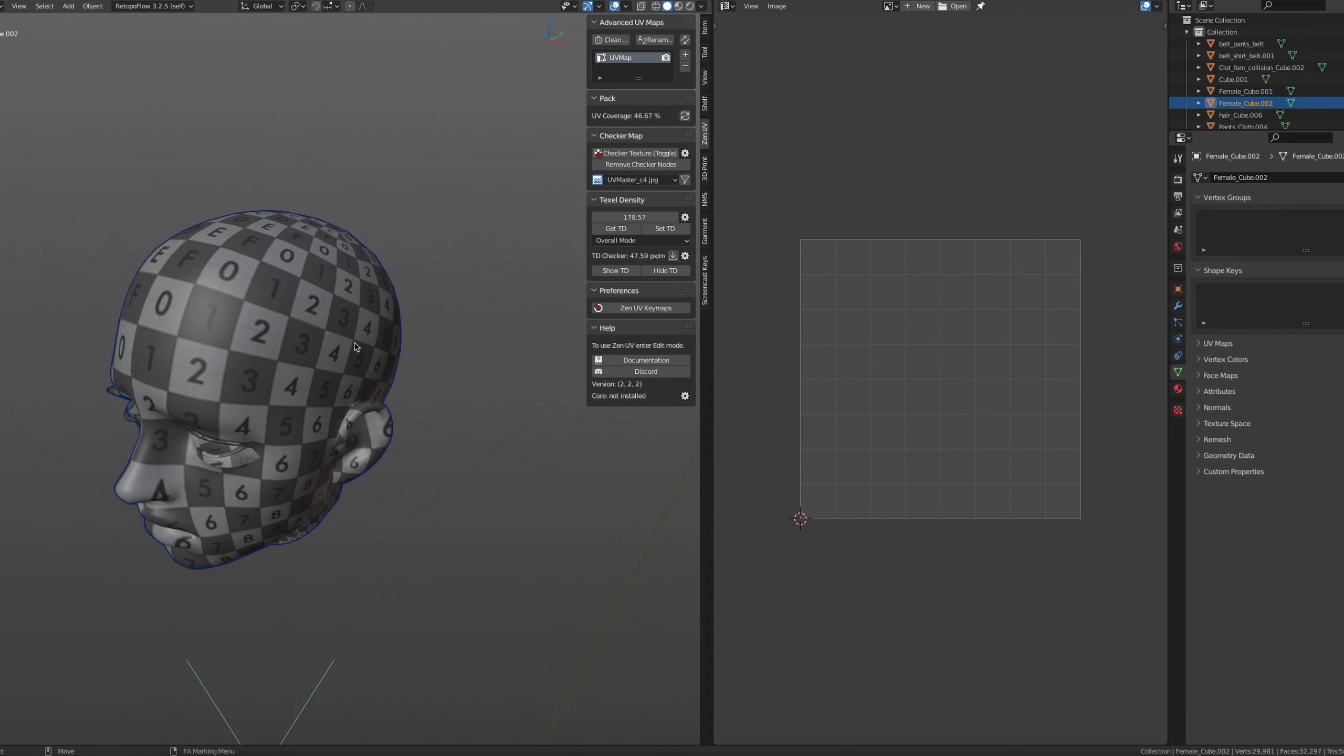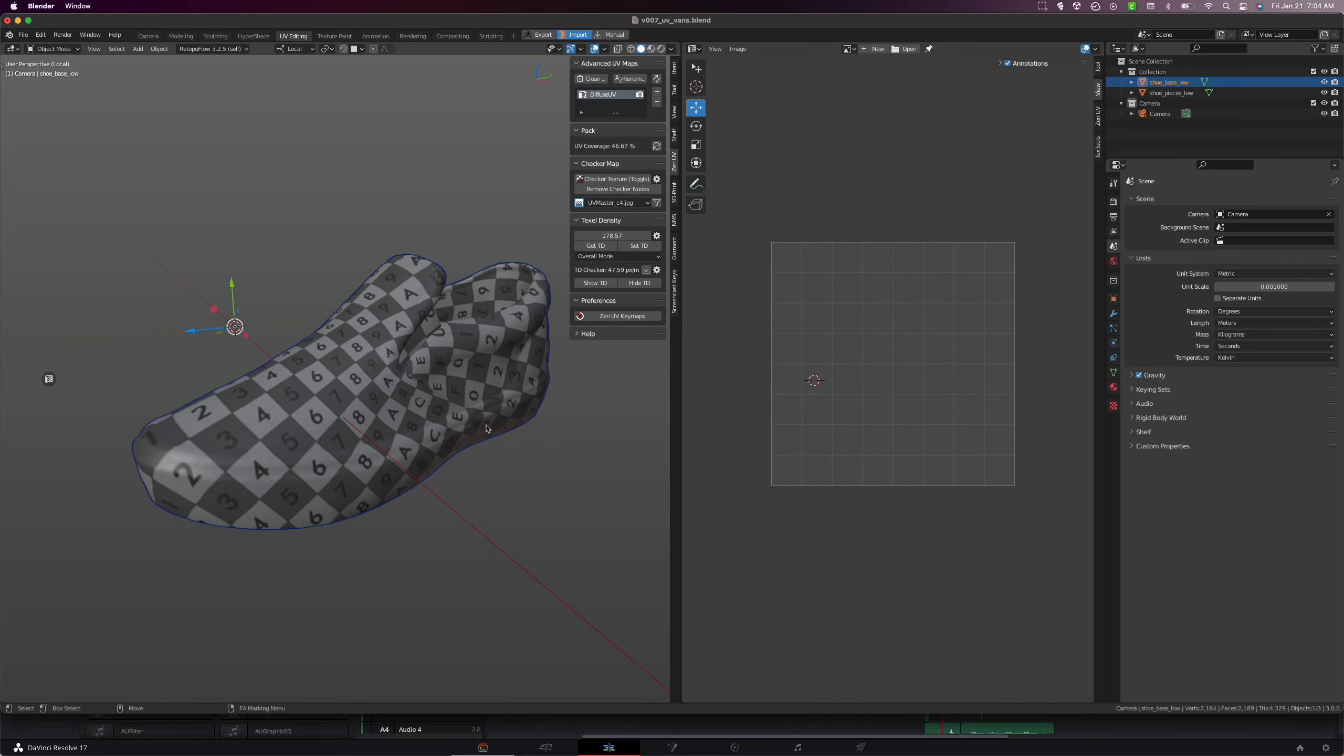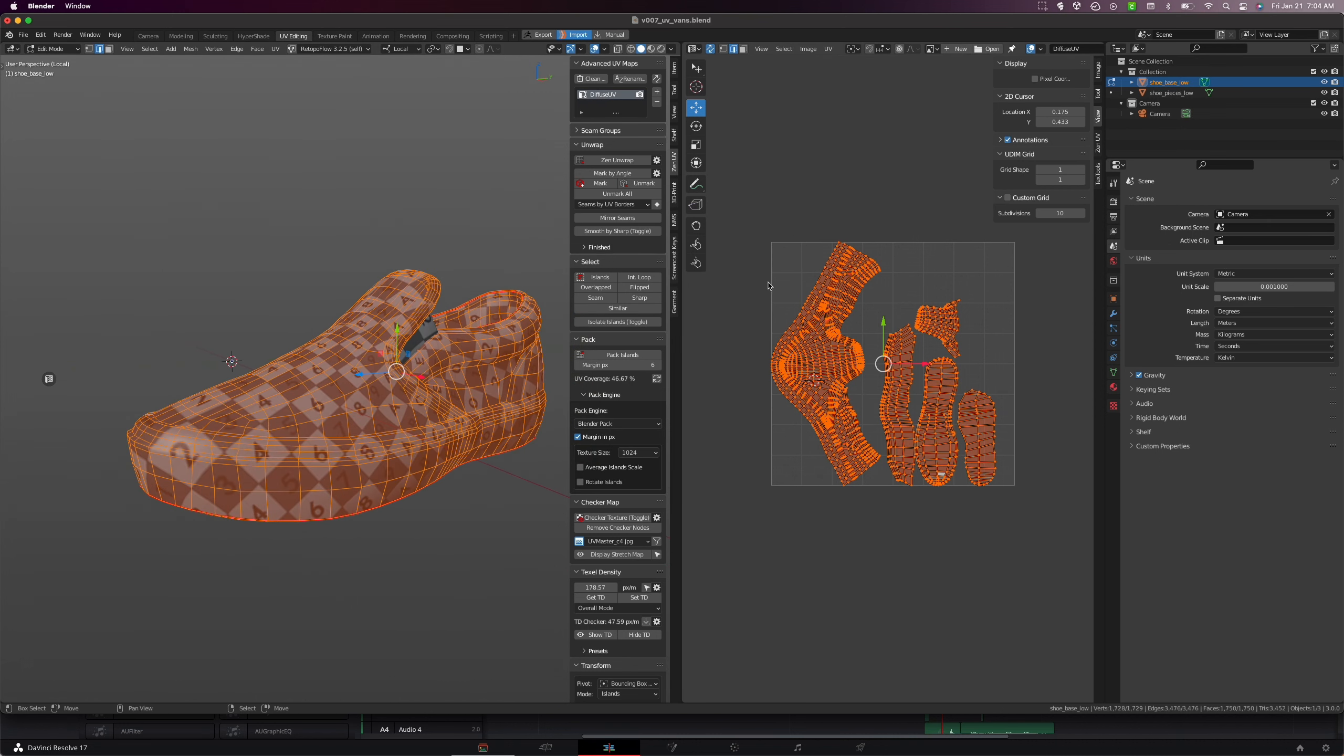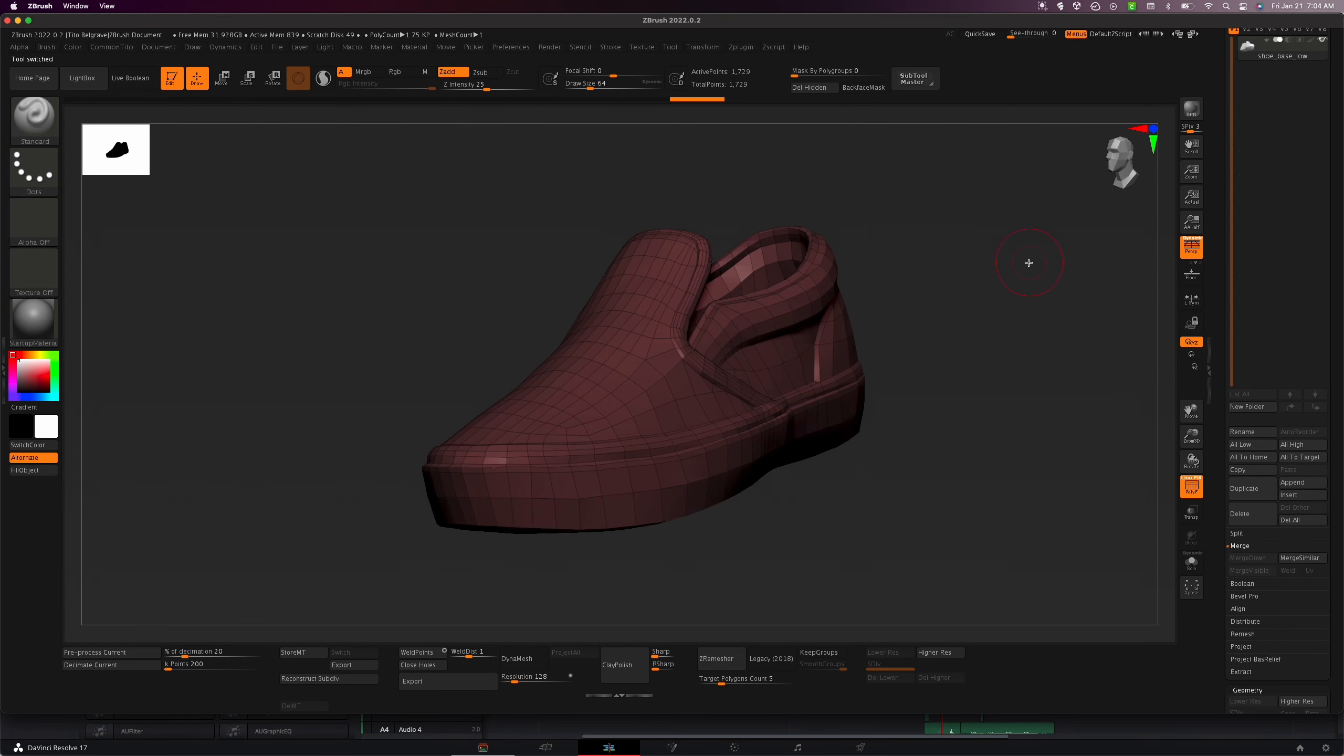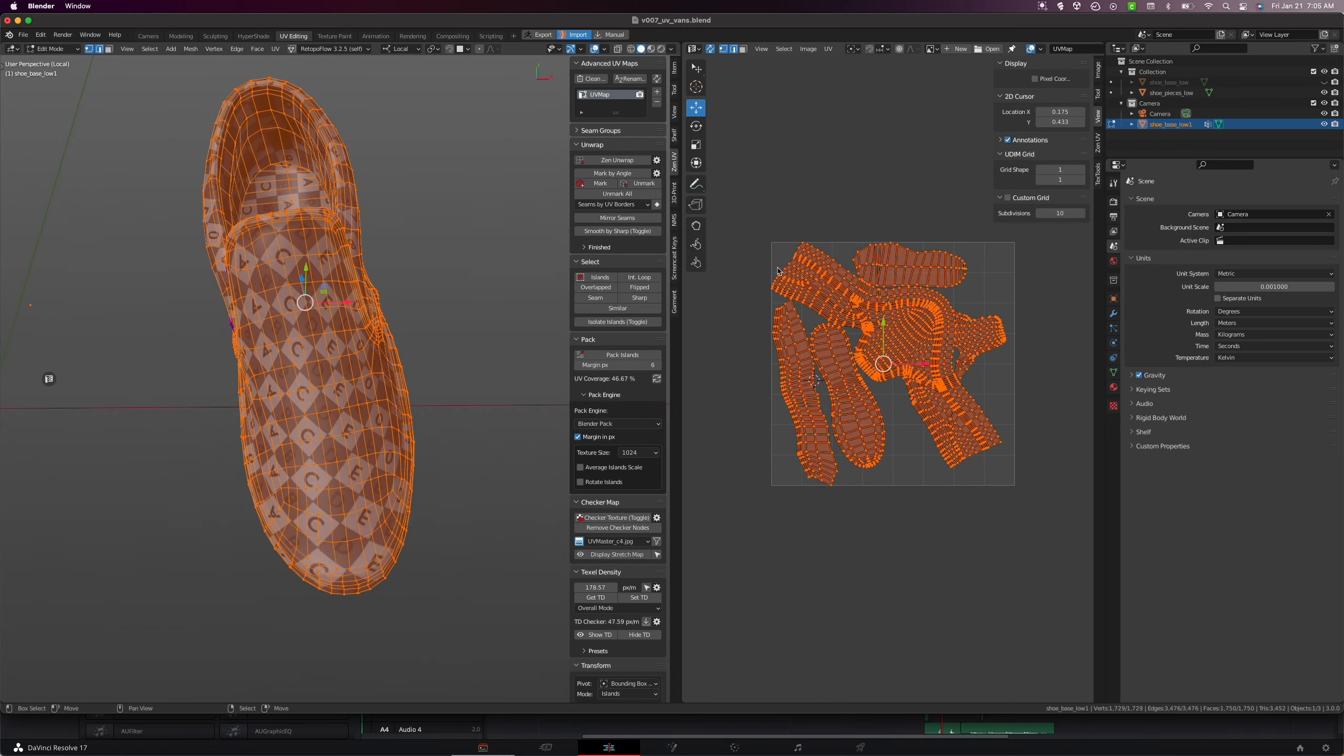In short, it's lackluster to say the least. So even though ZenUV is great to use, I still have to export the mesh back to ZBrush to run the UV master algorithm.